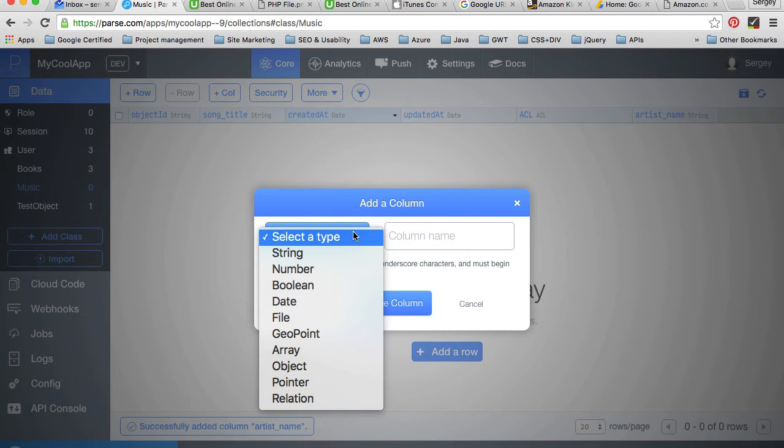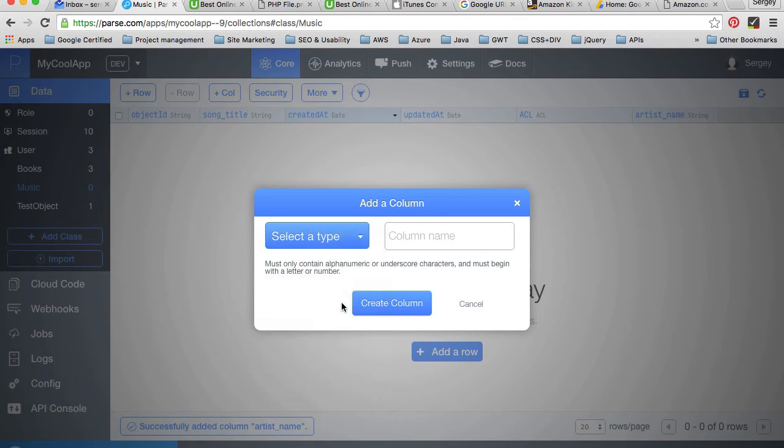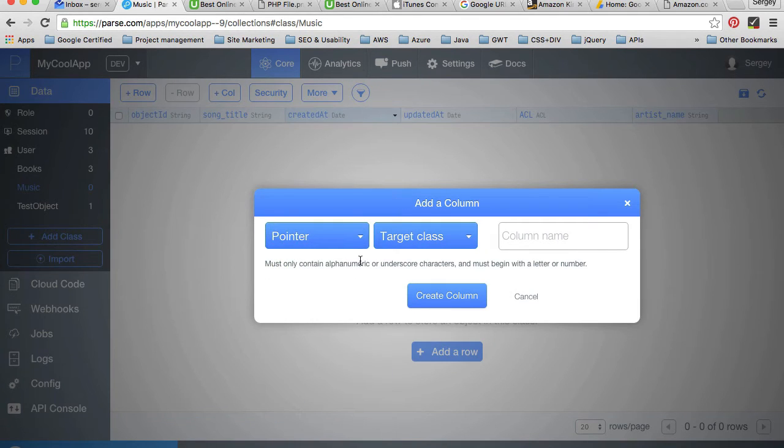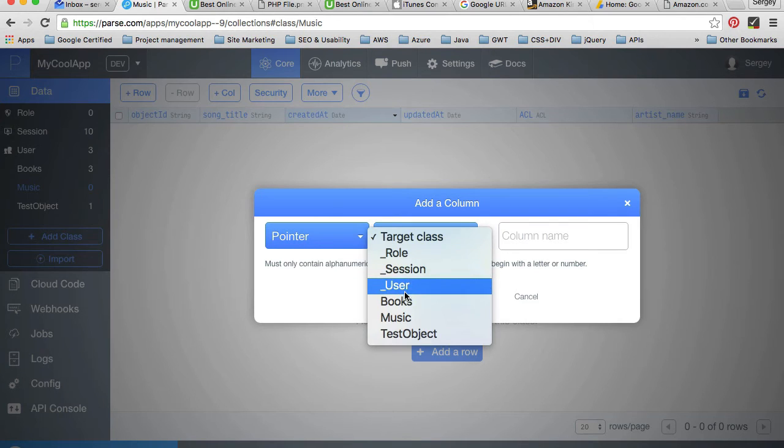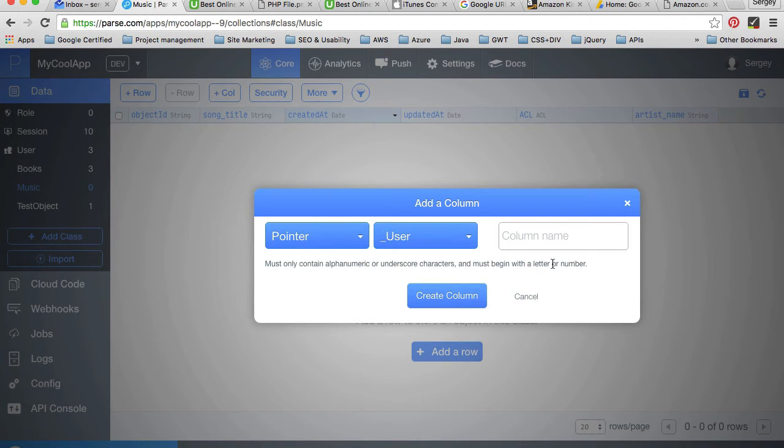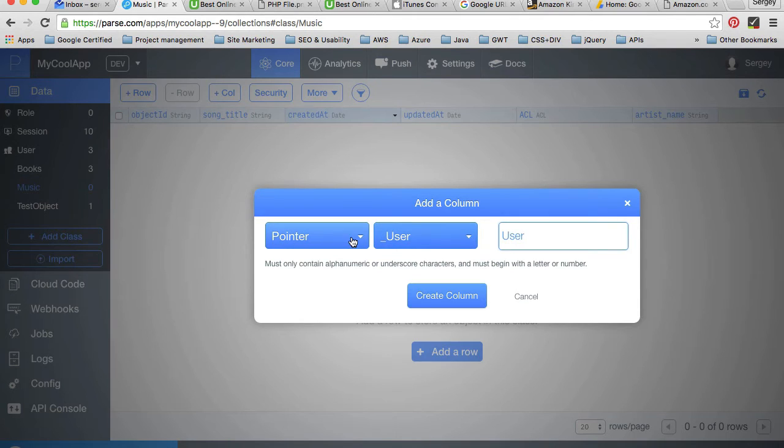It's going to be pointer, and this pointer will point to a users class. We'll call it user. This is a very special moment here.